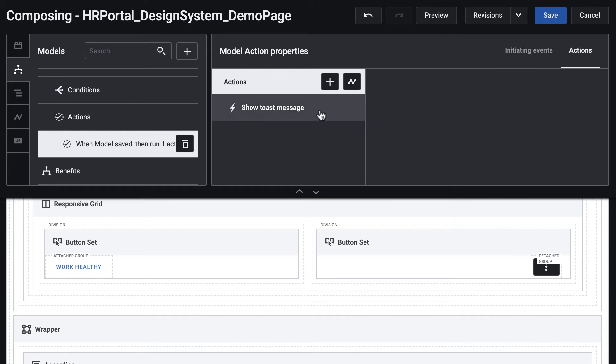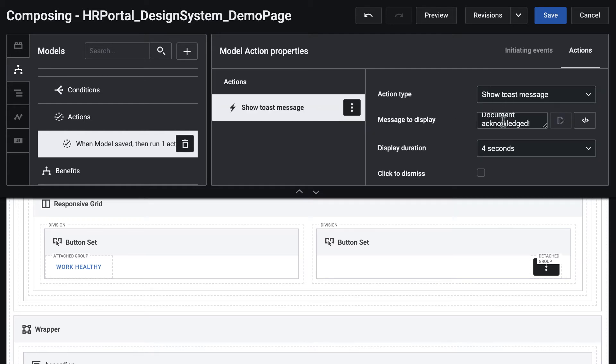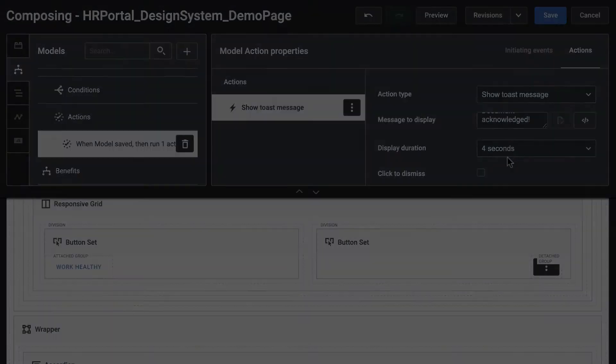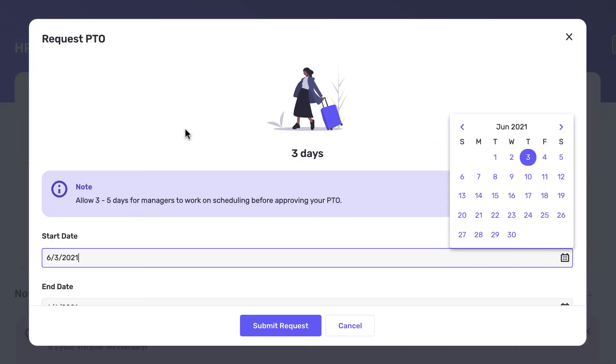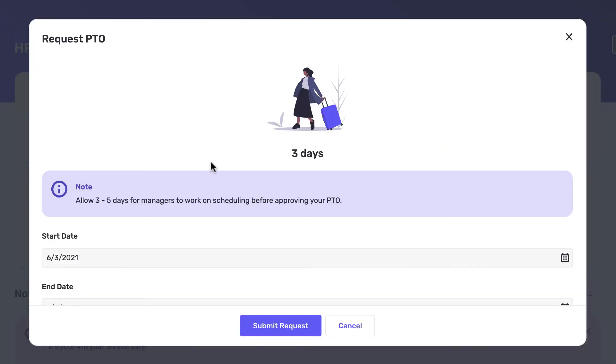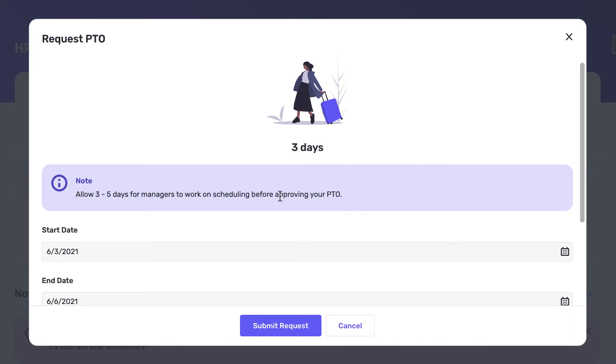Another example is to use an informational message block to provide some useful notes before users take actions. Here I have a request PTO form for an HR app, and I have some information that the employees need to know before submitting a PTO request.